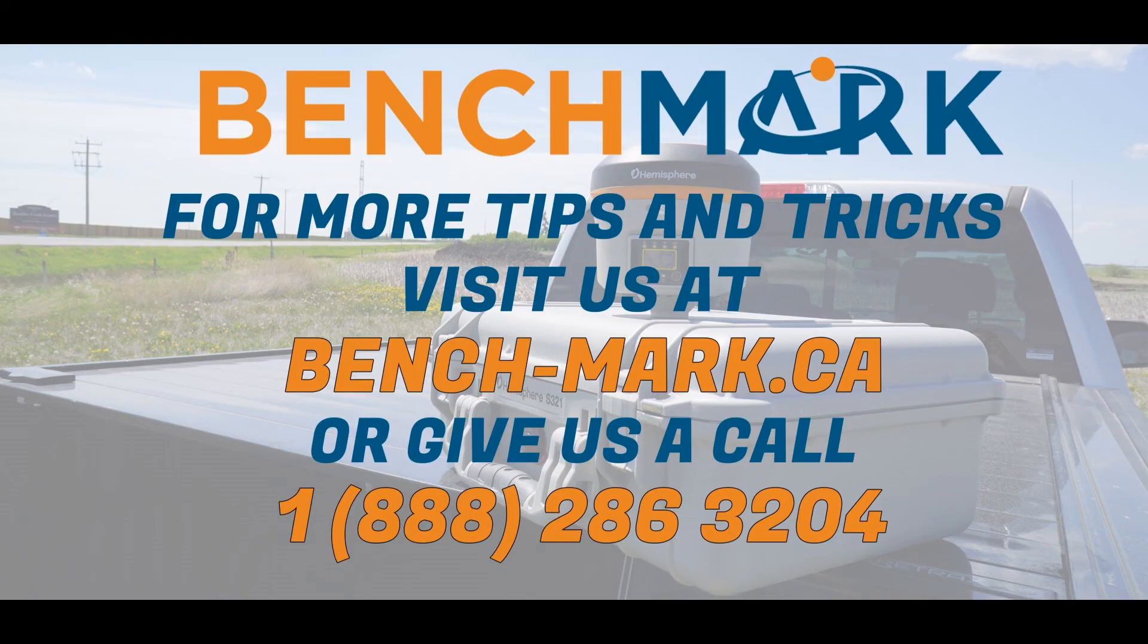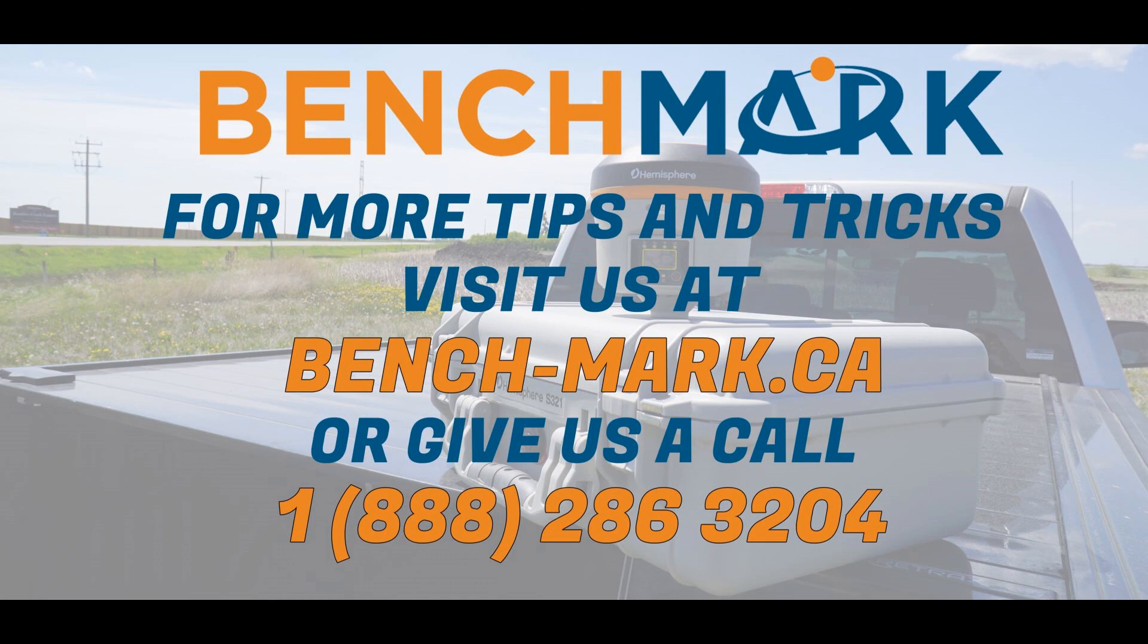If you have any questions about anything you've seen in today's video, please give us a call at 1-888-286-3204 or visit us on the web at bench-mark.ca.